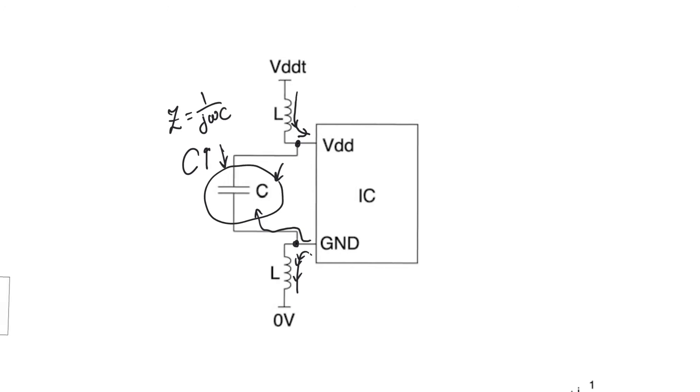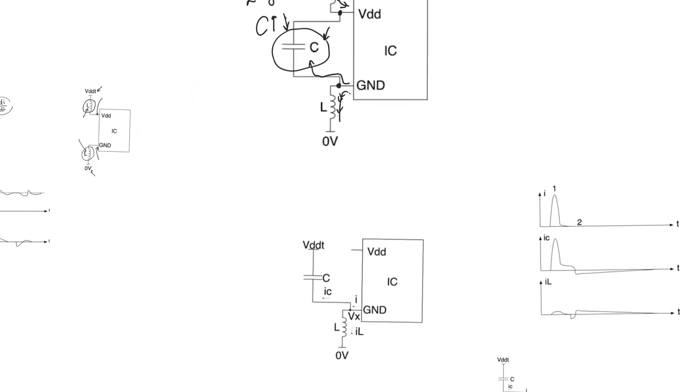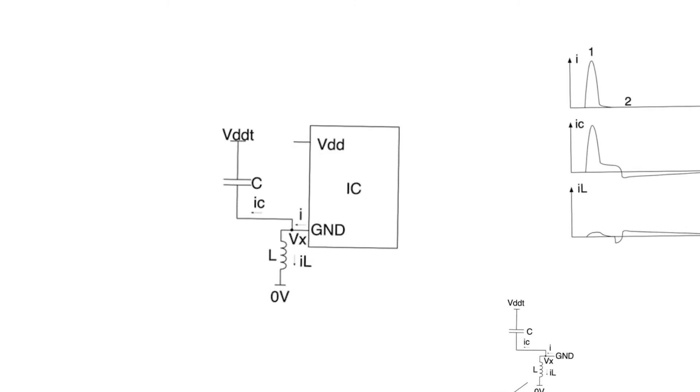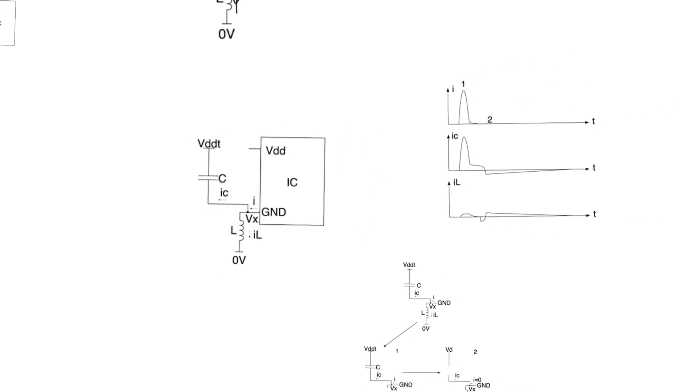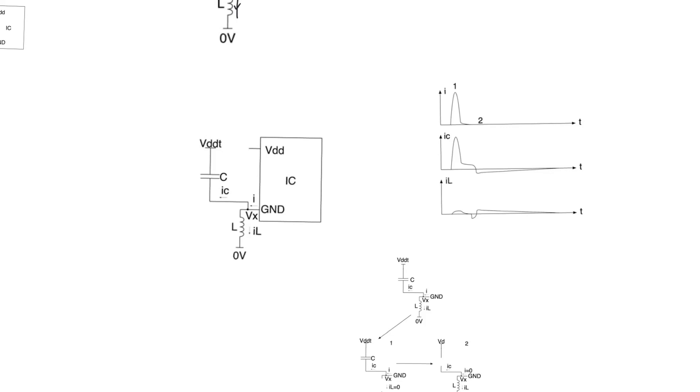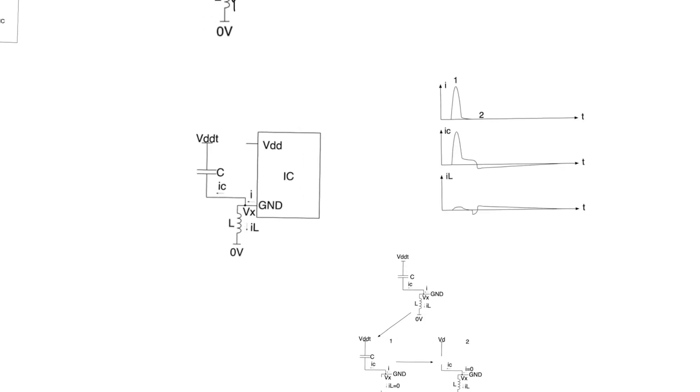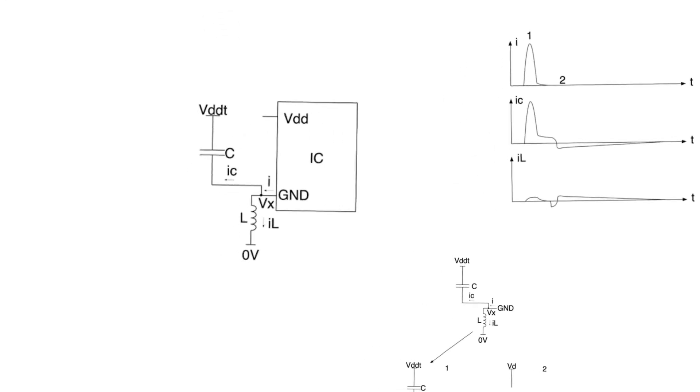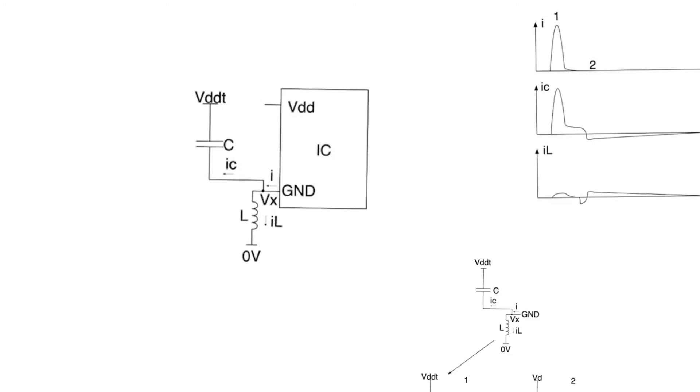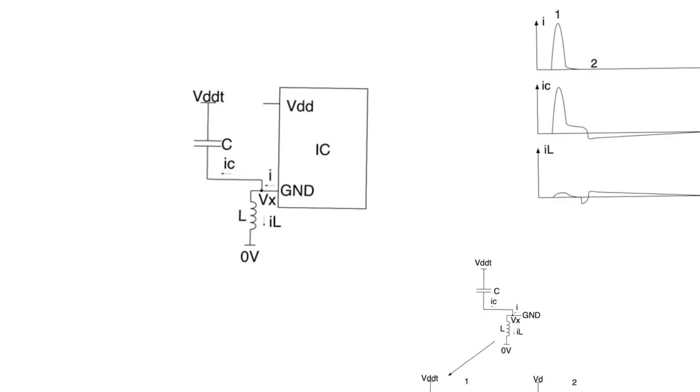Let's take a look at a specific case here. We are looking at only bounce on ground and we are ignoring bounce on supply for a second. But everything we say here is going to apply equally to the supply pin as well. Now the current being sourced from the chip, which is I, by KCL is going to be divided between IC and IL, the current in the inductor and the current in the capacitor. The main thing here is how much of the current goes to the capacitor, how much goes to the inductor depends on the frequency of the current.